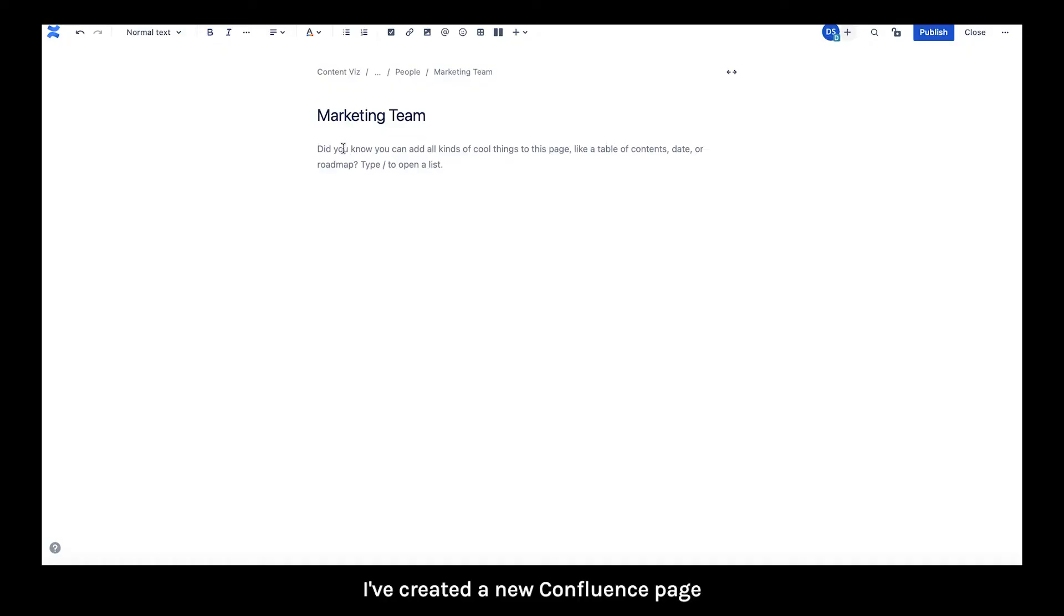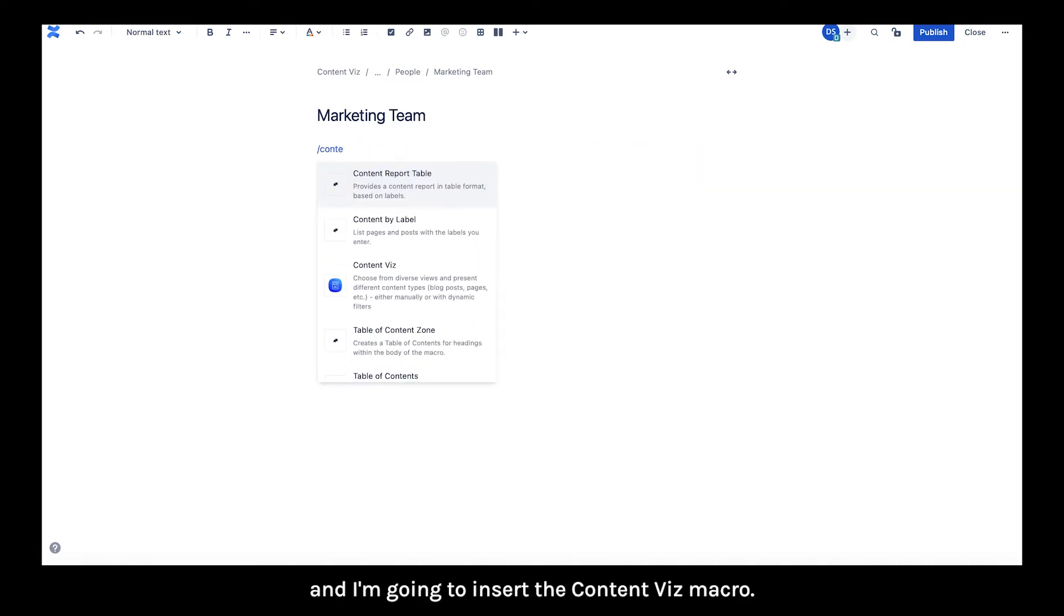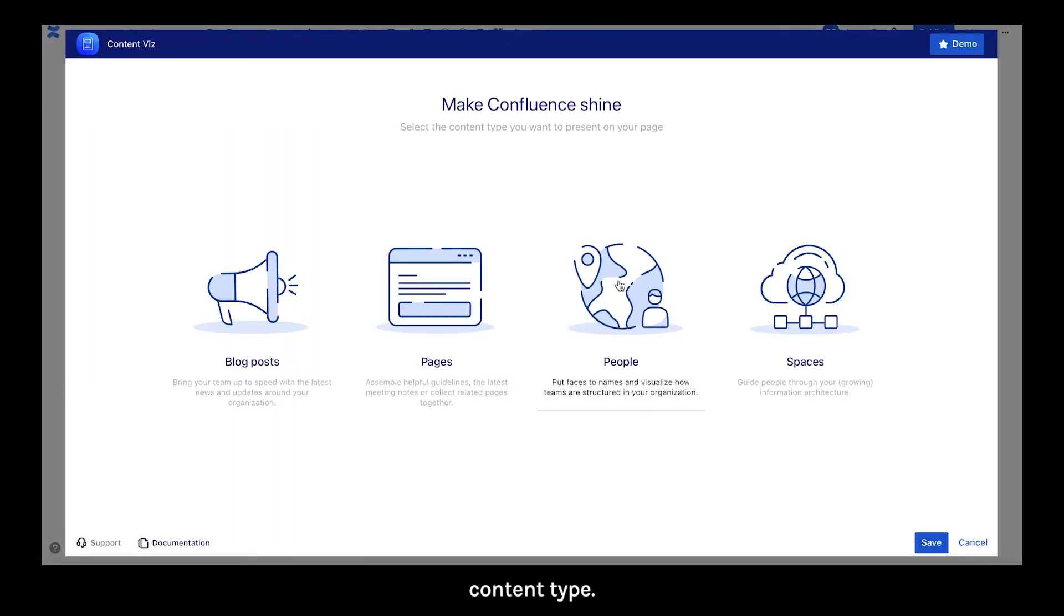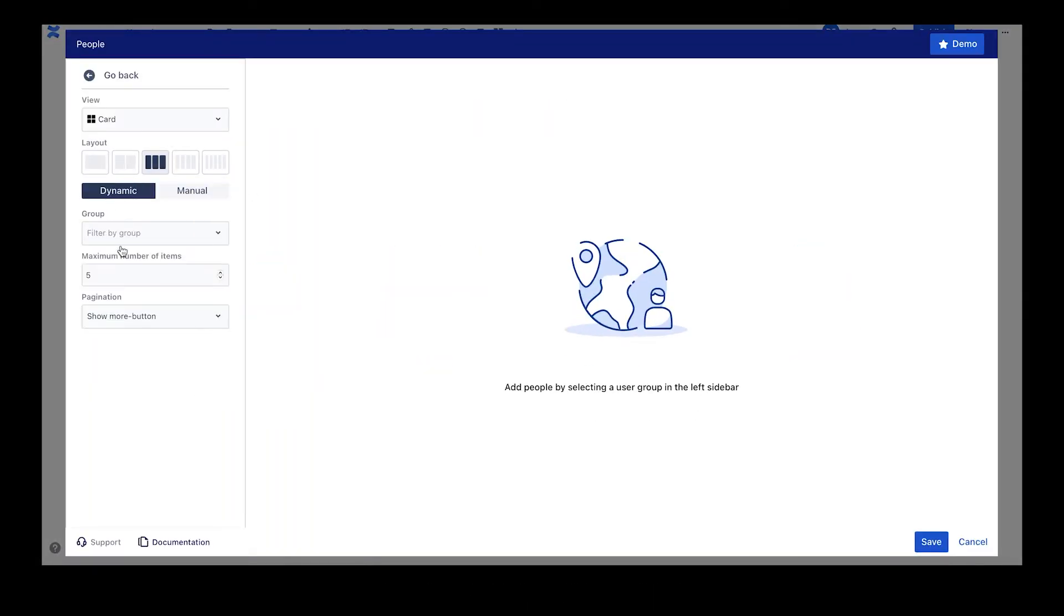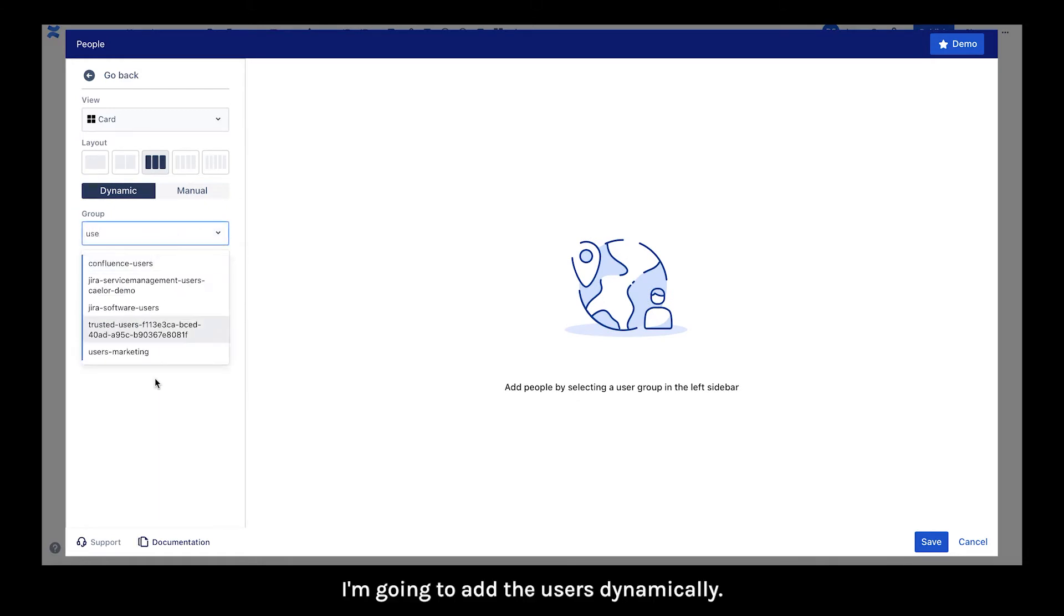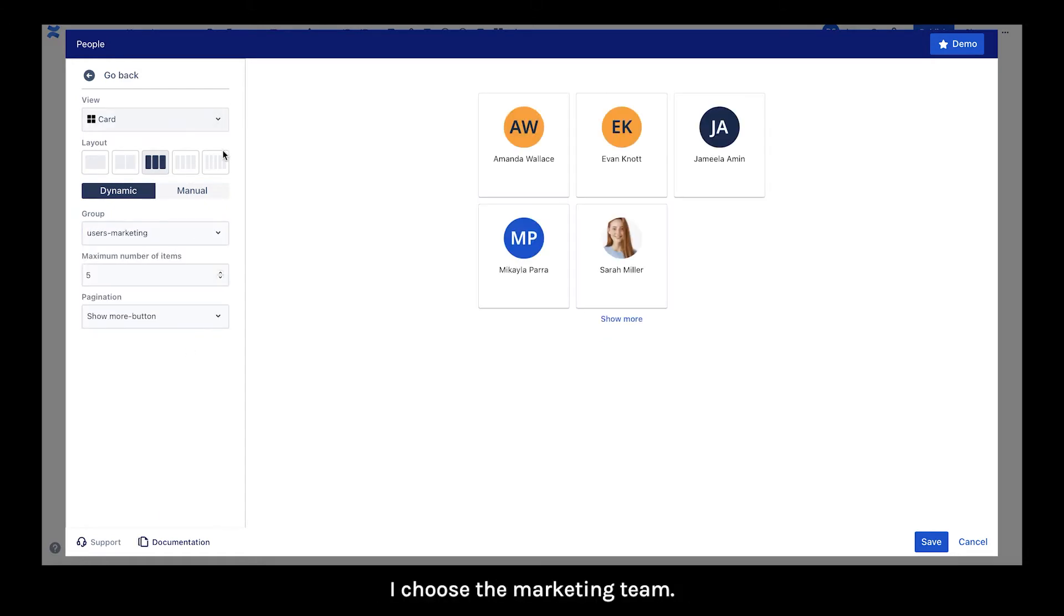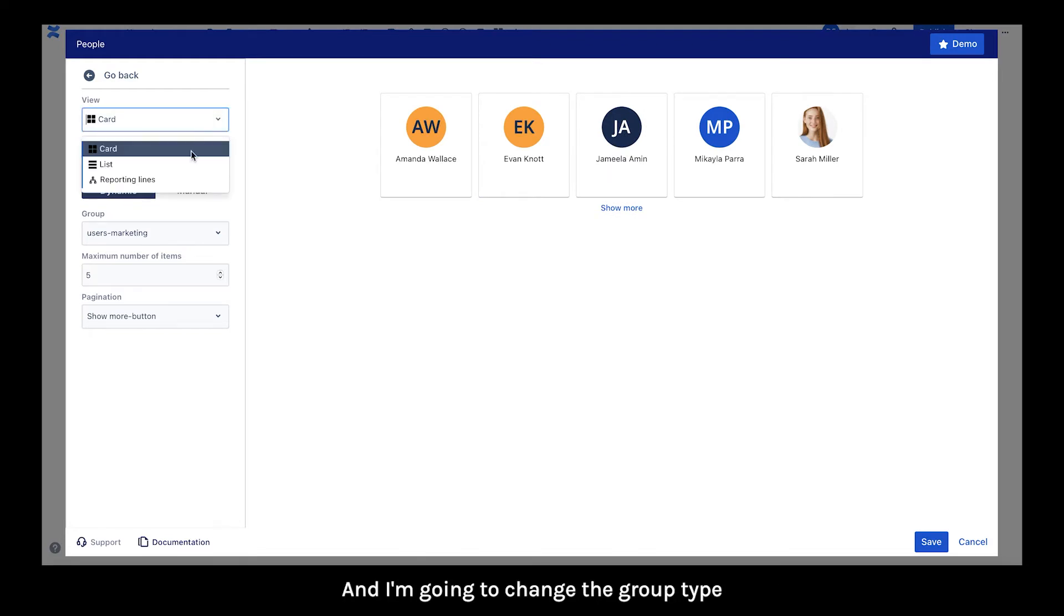I've created a new Confluence page called Marketing Team and I'm going to insert ContentWiz macro. Here it is. And I'm going to choose the people content type. I'm going to add the users dynamically. I choose the Marketing Team and I'm going to change the view type to list. It's nicer.